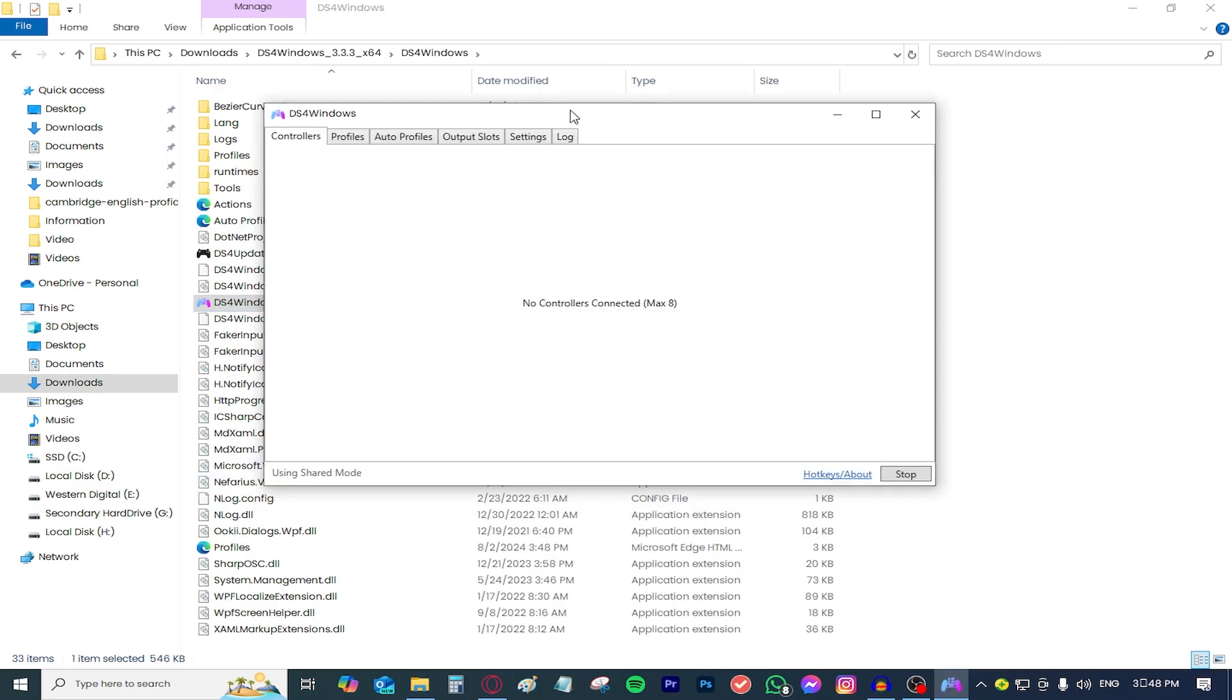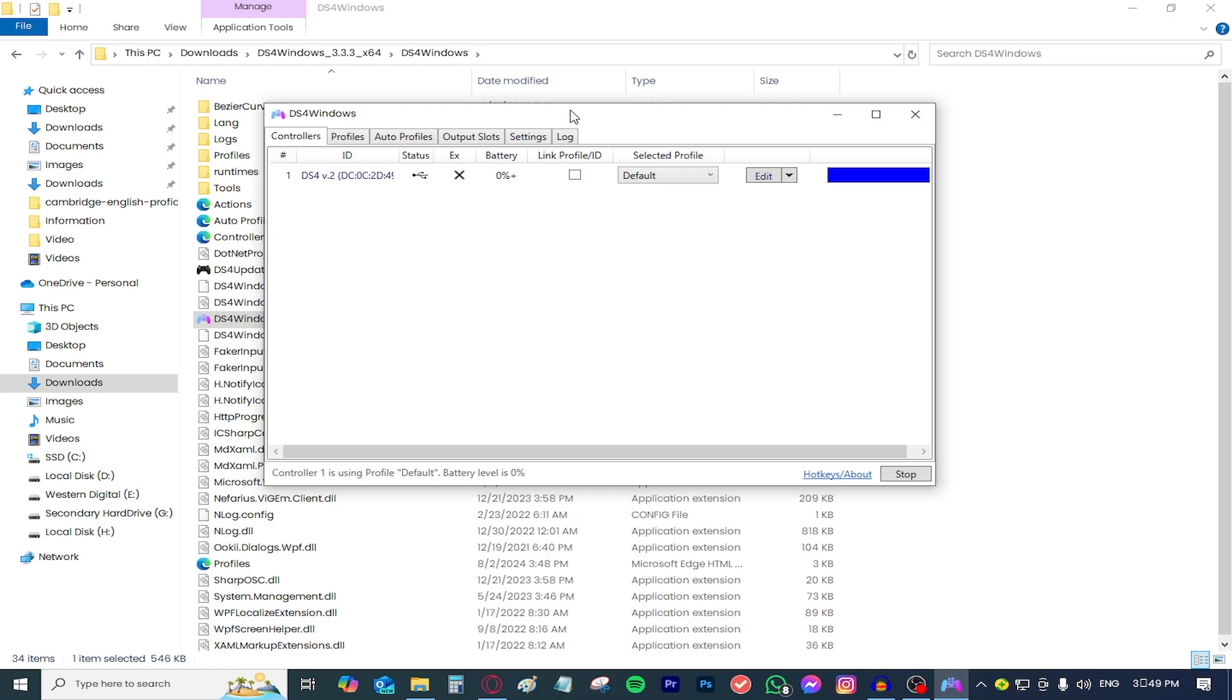All you need to do now is grab your controller, grab your USB cable and plug it into your computer. Let me do that real quick. And as you can see, it is as simple as that. My controller just showed up right here. It is connected via USB.